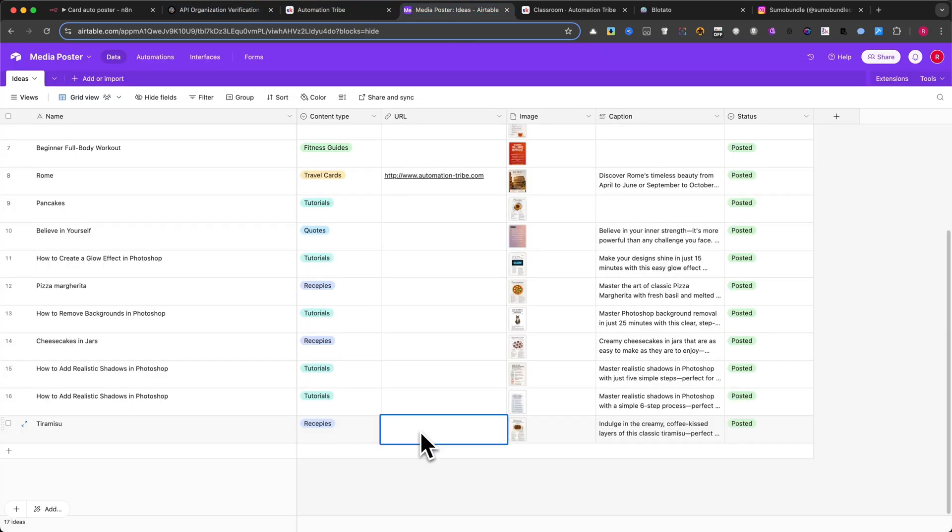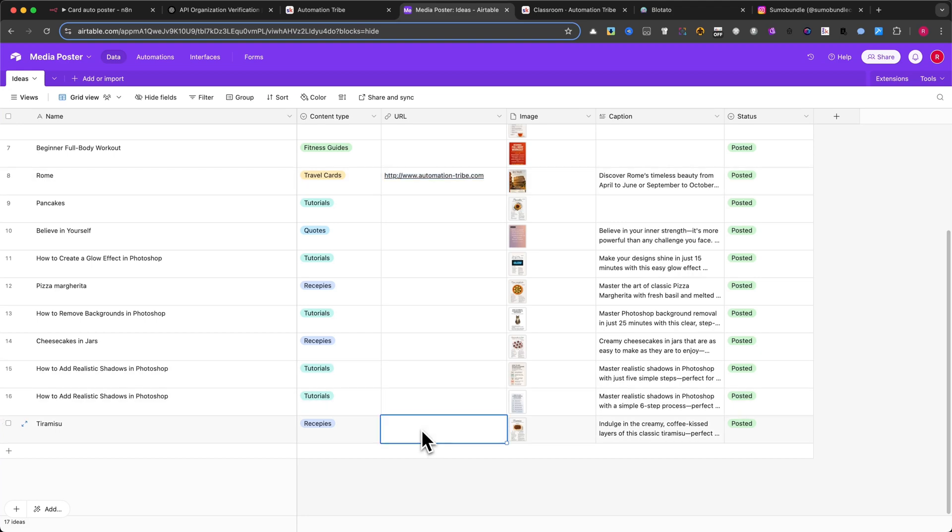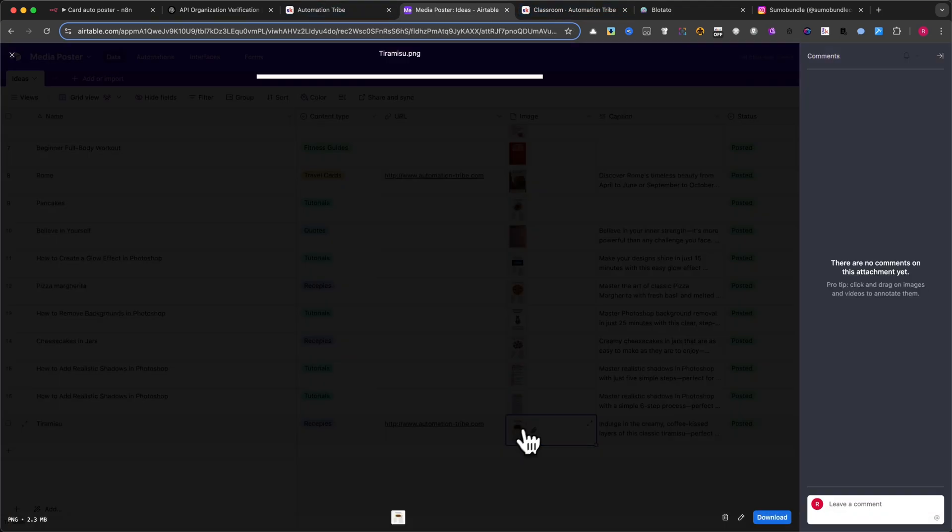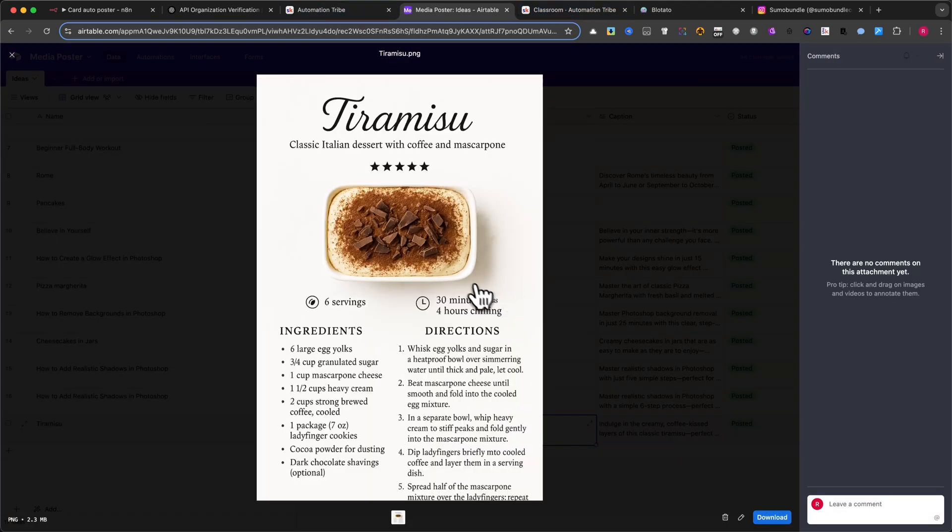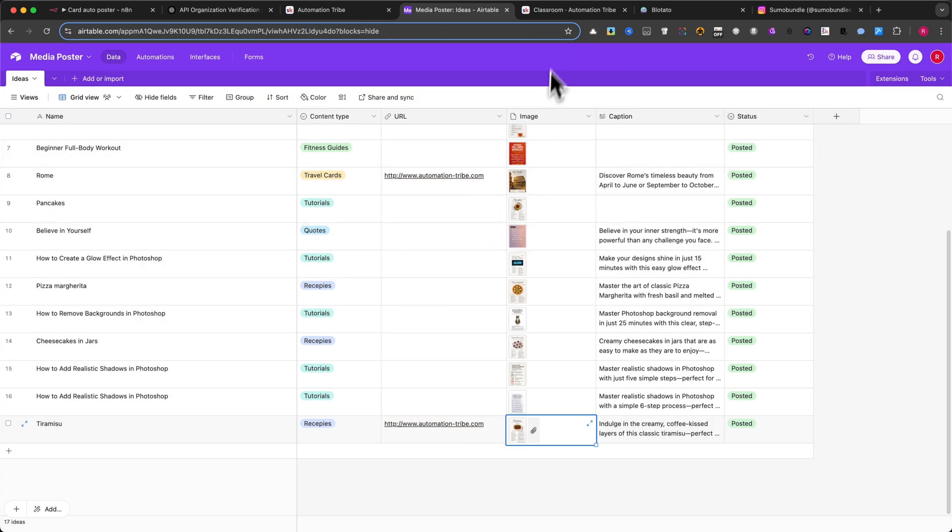Take a look at this beautiful image. Fully generated, captioned, and posted automatically. The final image is now saved in your Google Drive, attached in Airtable, and in my case published directly to Instagram.